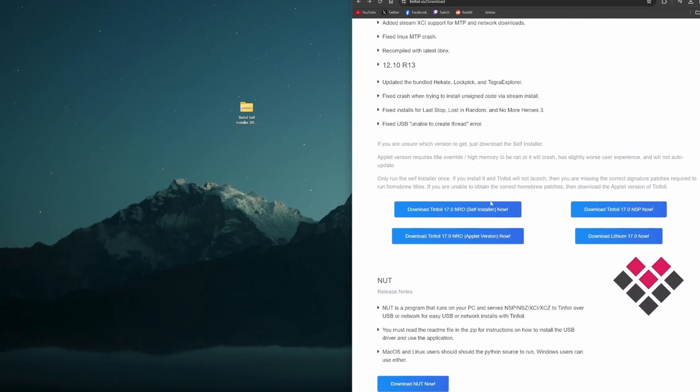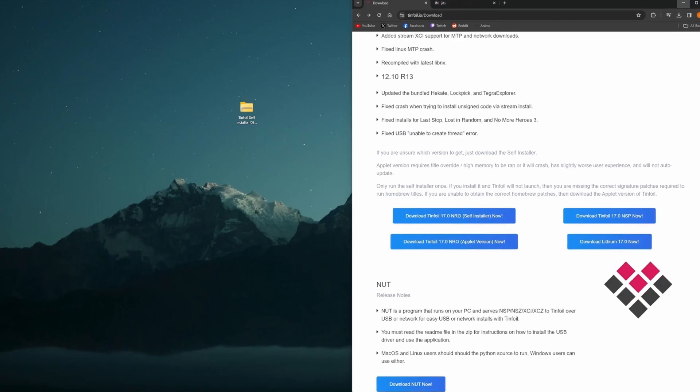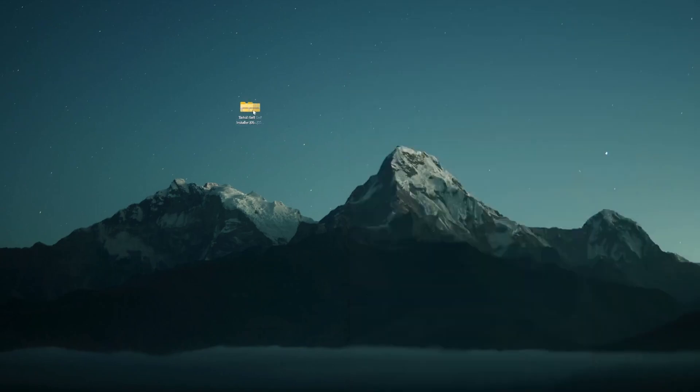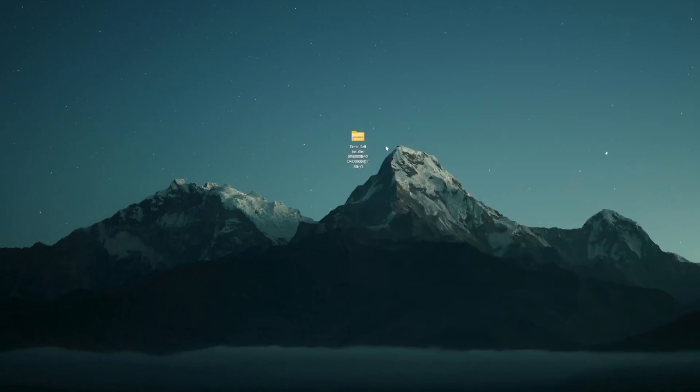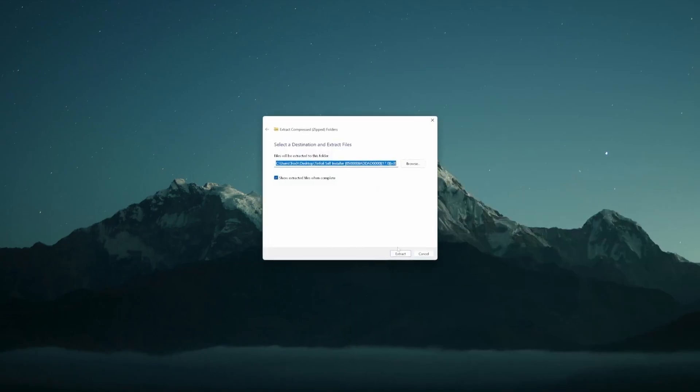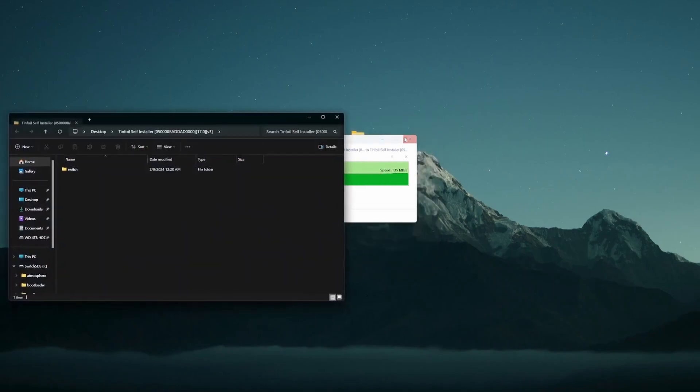So you're going to scroll down so you see this here, the self-installer. As of right now it's on version 17.0. When you watch this it may be newer, but this is what we need, the self-installer. Go ahead and click that and you'll get this folder right here. So it's going to be zipped. Just go ahead and right-click and extract.